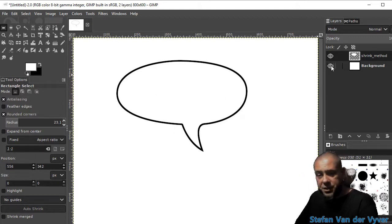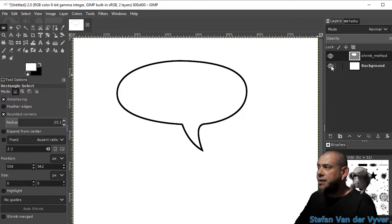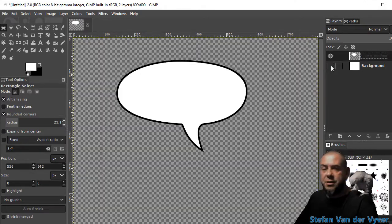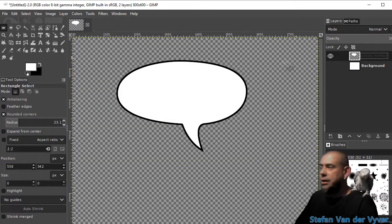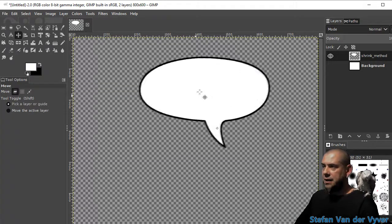So just to show you, it's on a separate layer. If I hide the background. There we go. I'm just going to move that over here.